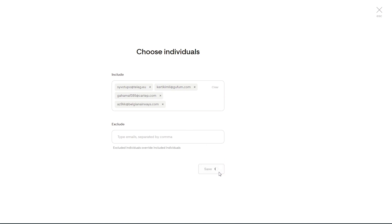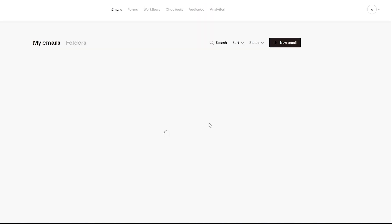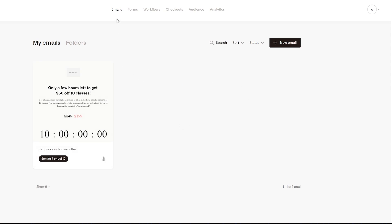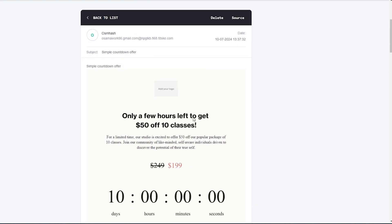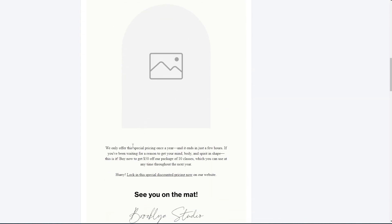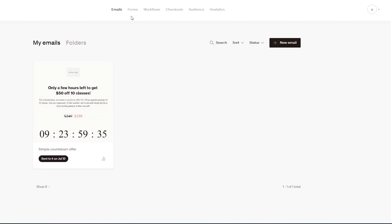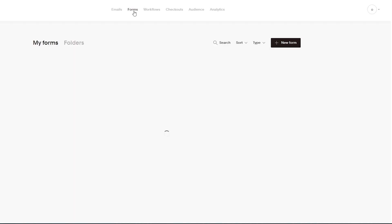Once you've added the recipients, click Save and then Continue. All recipients will receive the email you created. I've already sent the emails — checking my inbox I can see the email has arrived. If links had been added, subscribers could click through to the offer. That confirms it works.